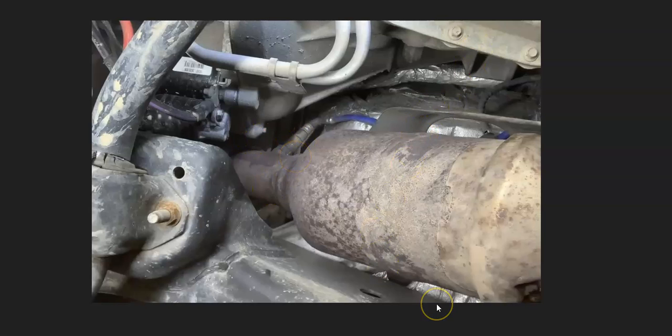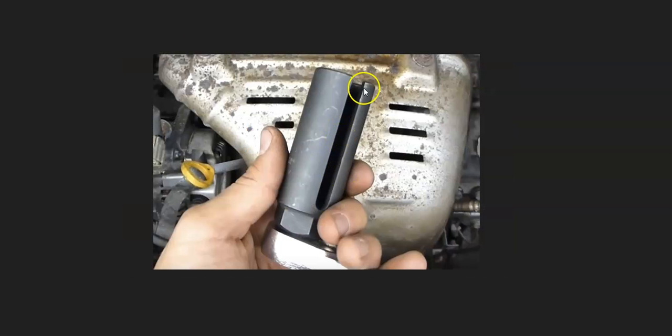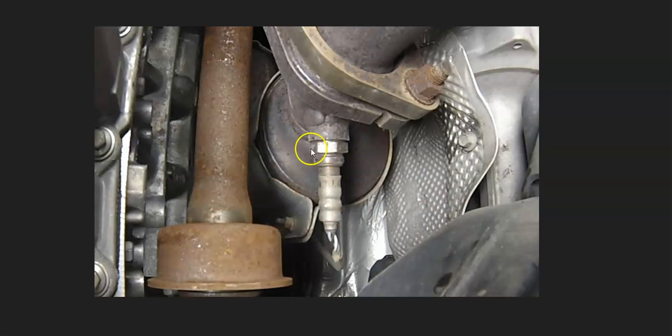But it's really going to vary. Sometimes you need that special socket to get in because they can be recessed down in the exhaust. I'll put a link down below to this special tool if you need it. But basically, just go and look at it because you might need that special tool and you might not. It's really going to vary.